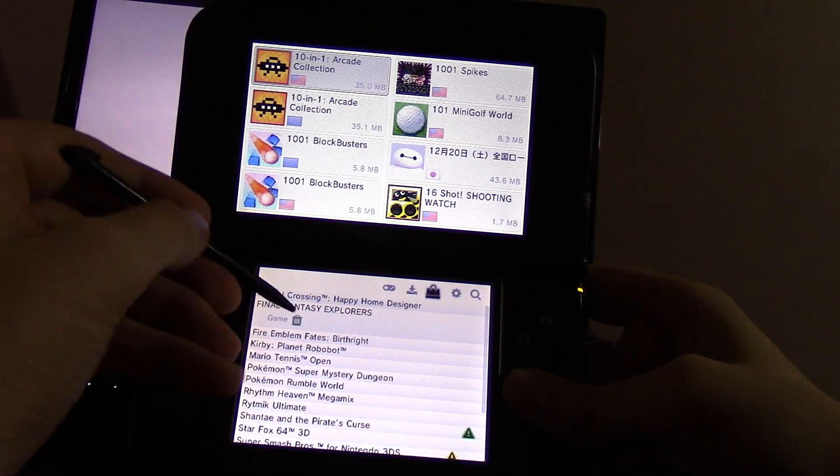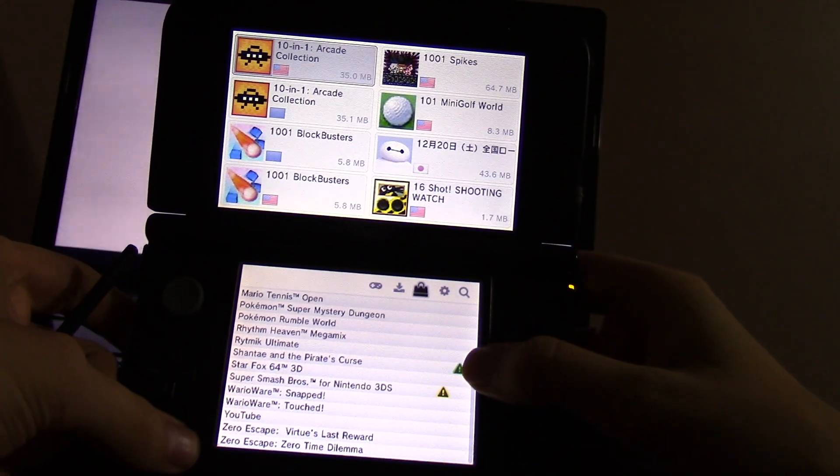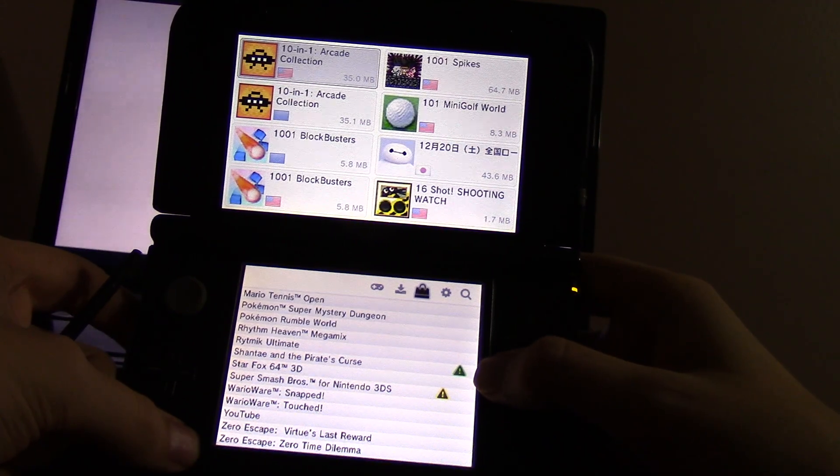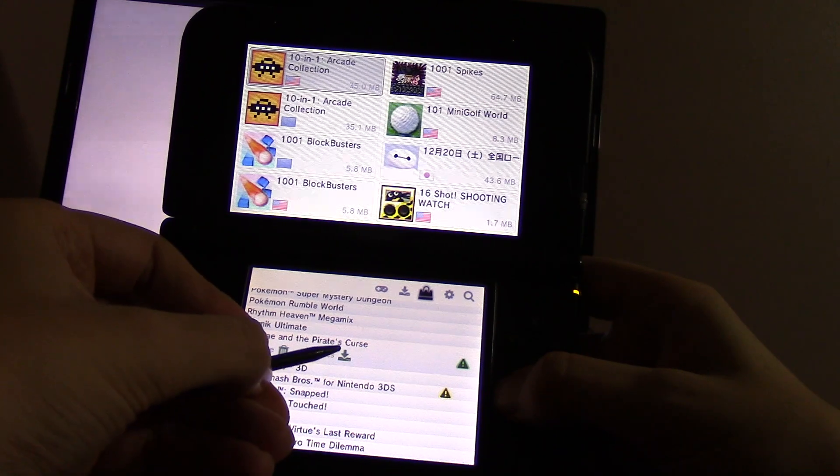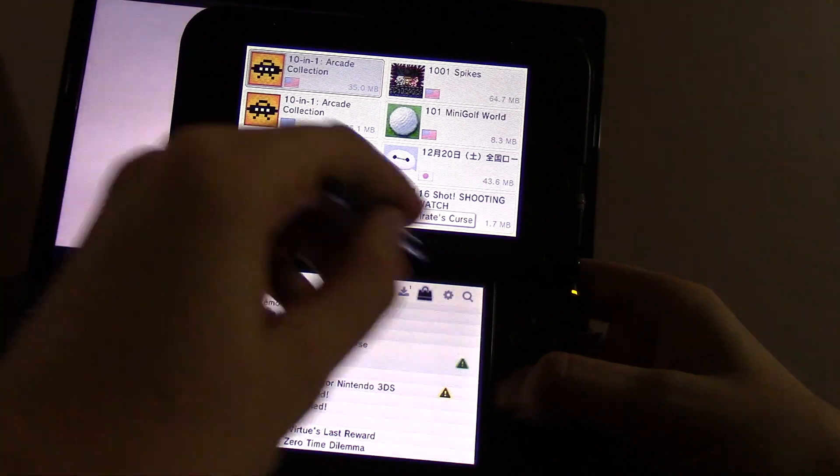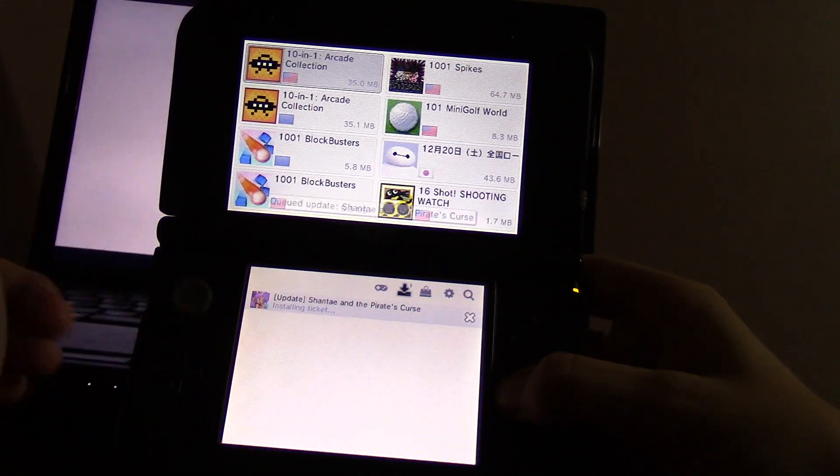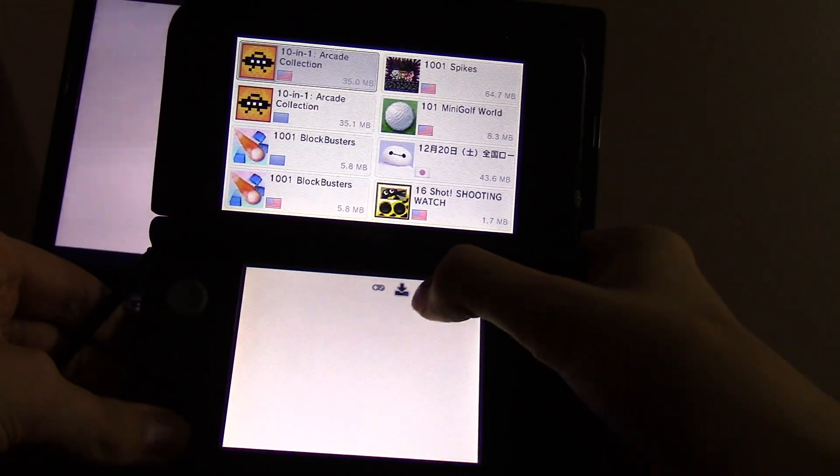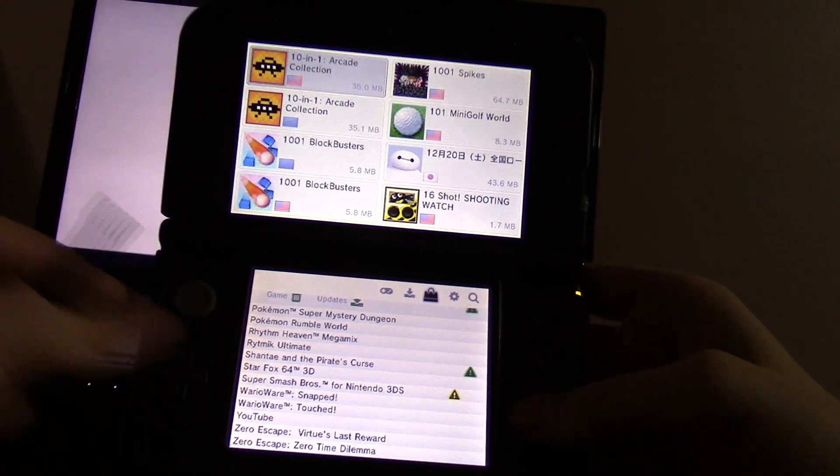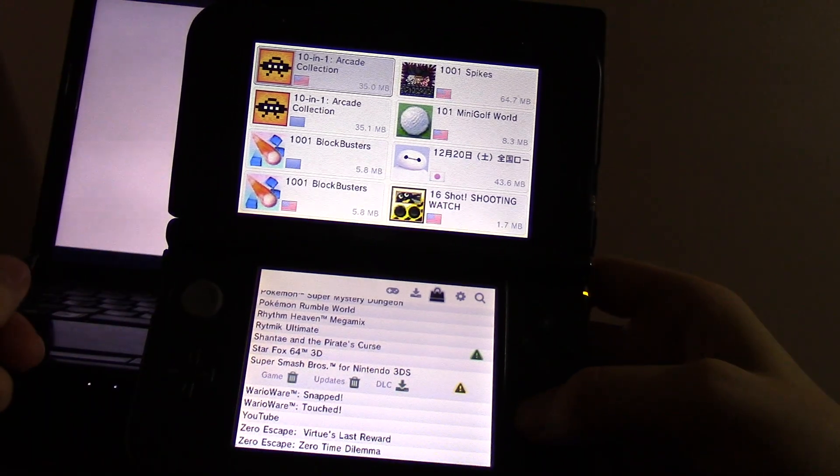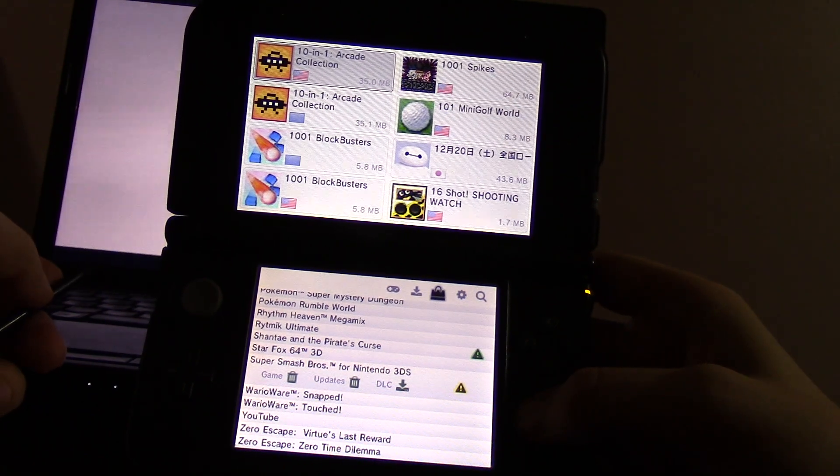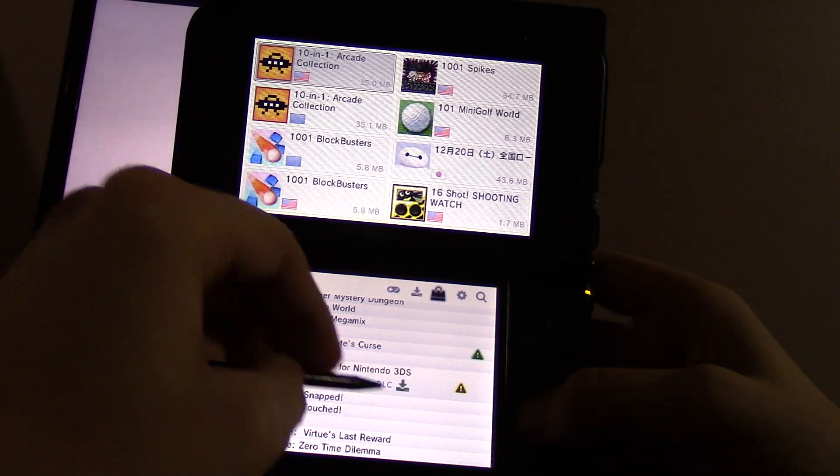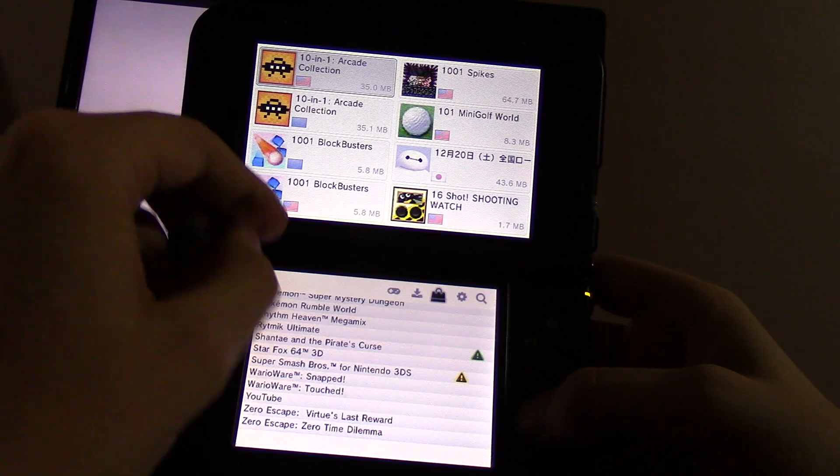You'll notice these two icons here at the right. The green alert icon means there is a pending update that can be installed. Then you just click download and it will queue that up for Shanta and the Pirate's Curse, which I don't care about updating right now, so I'll cancel that. This yellow one means there's pending DLC which is available for install. It'll check your title key dumps. If it finds the relevant title keys for updates or DLC, it'll alert you to those existing ones.